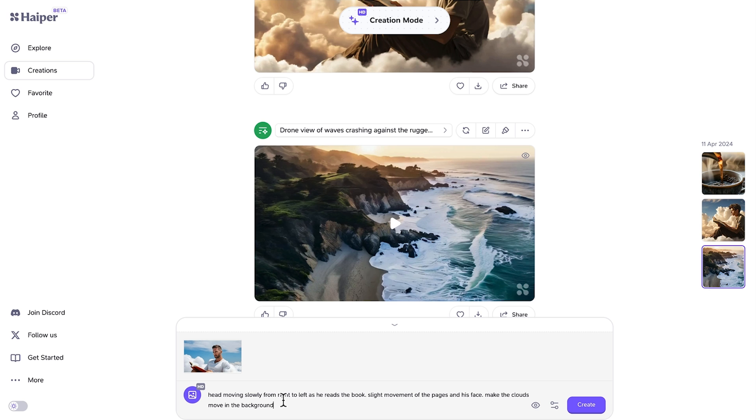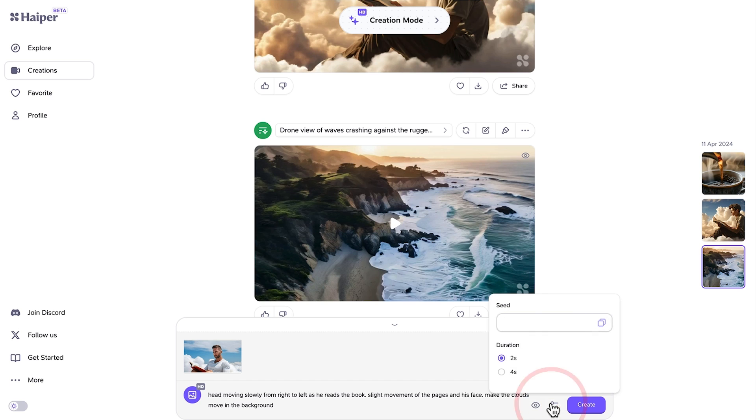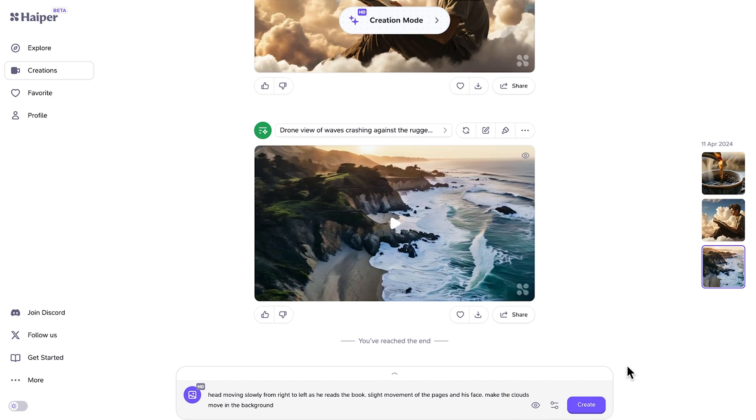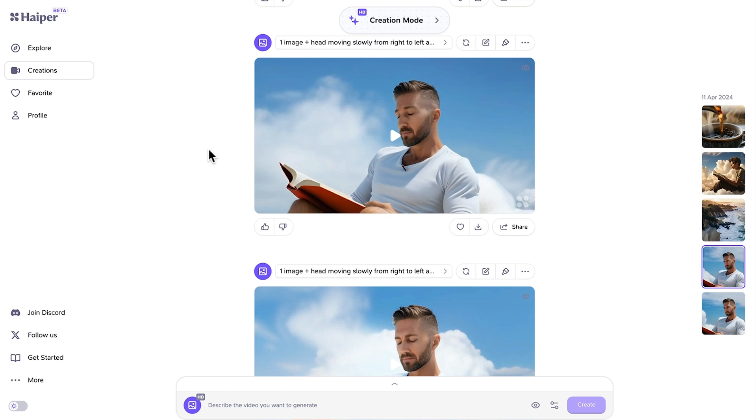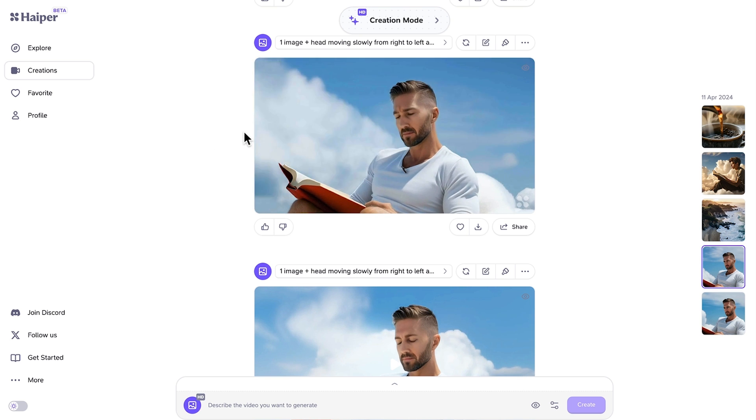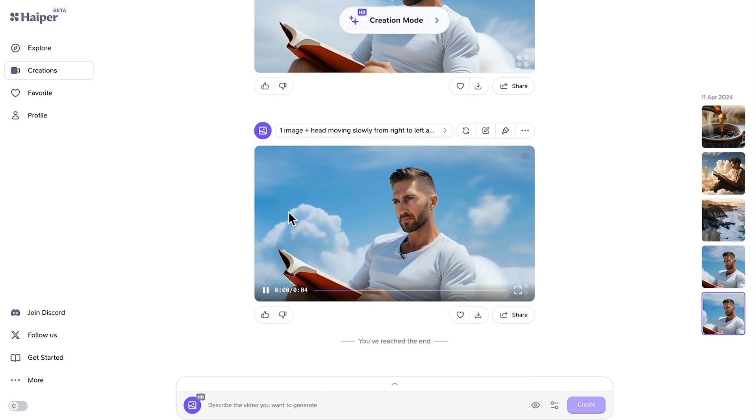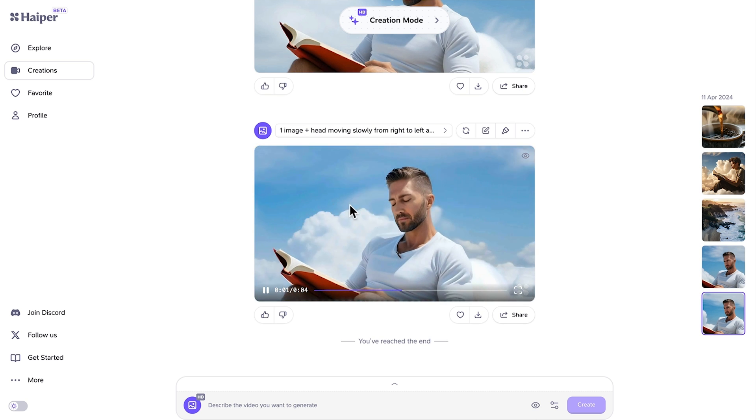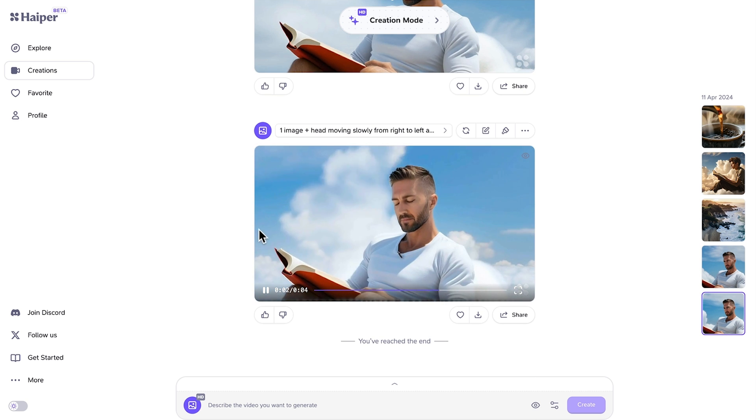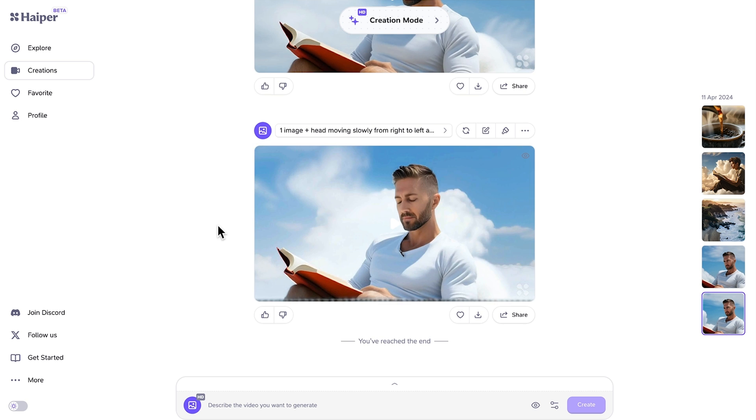We're going to give it a prompt of head moving slowly from right to left as he reads the book. Slight movement in the pages and his face and make the clouds move in the background. It's quite a complex thing for it to do and let's just check that this is 4 seconds. It's not. It does have a habit of going to 2 seconds so just make sure you change it to 4 seconds if that's what you want and let's go ahead and create. I ended up doing 2 generations here because this first one although pretty good looked like I was falling asleep or something there. The second one was better, a bit more eye contact but at the end the eyes are looking down too far.